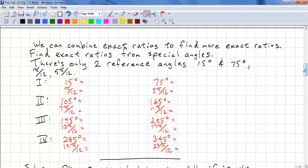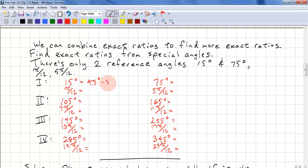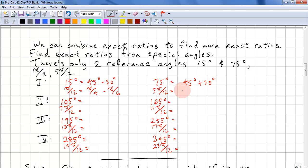So we're looking for exact ratios from the special angles, and there are only two more special ratios that we can find: that's for 15 degrees and 75 degrees, or in radians this would be pi over 12 and 5 pi over 12. So 15 degrees we can get from 45 degrees minus 30 degrees, which is pi over 4 minus pi over 6. And for 75 degrees, we just take 45 degrees plus 30 degrees, which is pi over 4 plus pi over 6. And we can go through the same exercise to do the remaining quadrants.